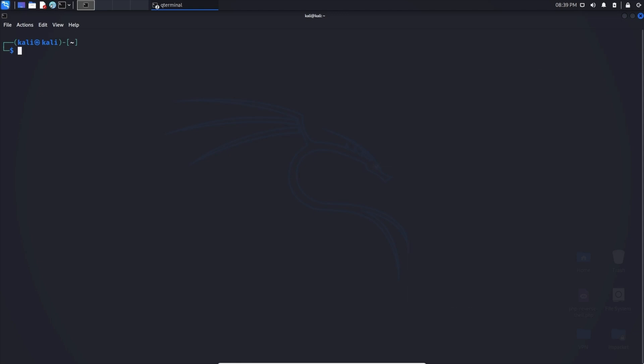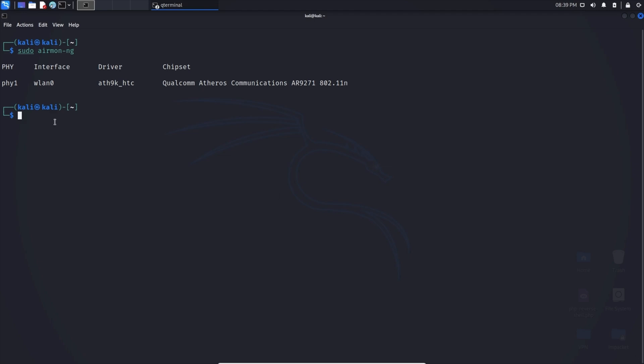Once you have your wireless adapter plugged in, we can simply type in sudo airmon-ng. The airmon I like to think about as air monitoring. This is where we can see the current status of our wireless adapter. We can see that we're currently using interface wlan0 and this is the wireless adapter that I'm currently using.